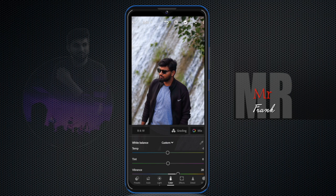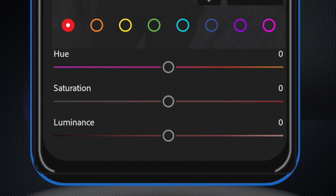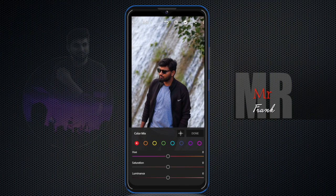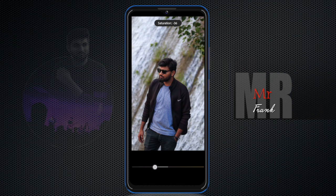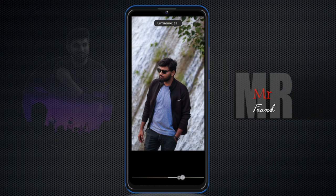Now let's go to the Mix panel. In the Mix panel, you can adjust hue, saturation, and luminance for each individual color. You can select a specific color and change its saturation or luminance independently. If you make adjustments, you can change the brightness and luminance of a particular color in your photo.